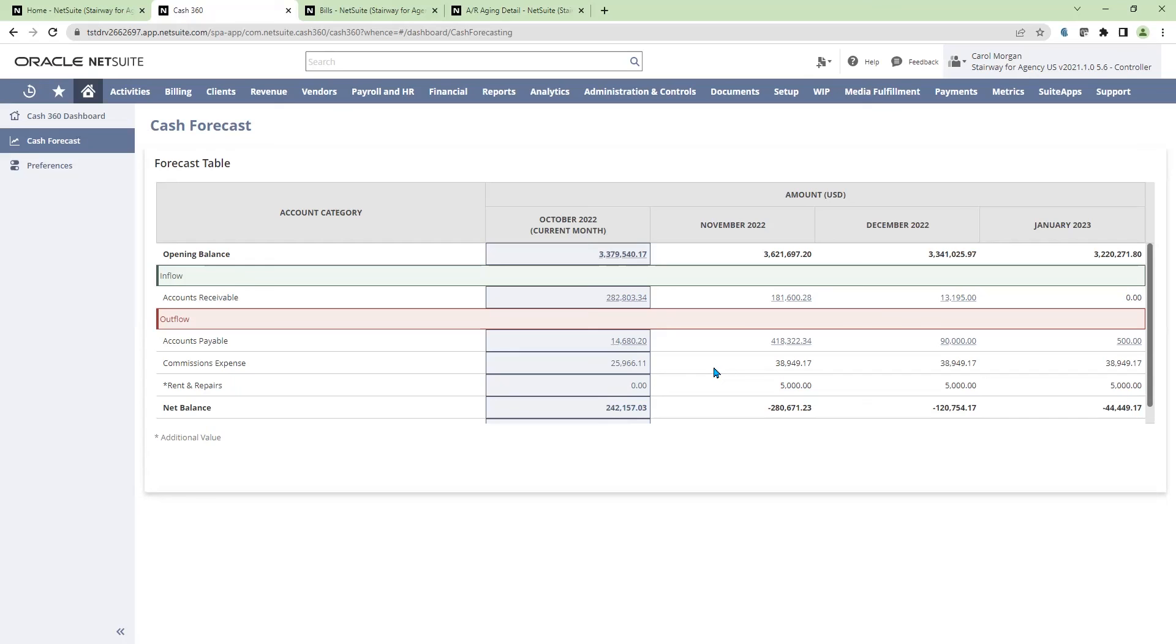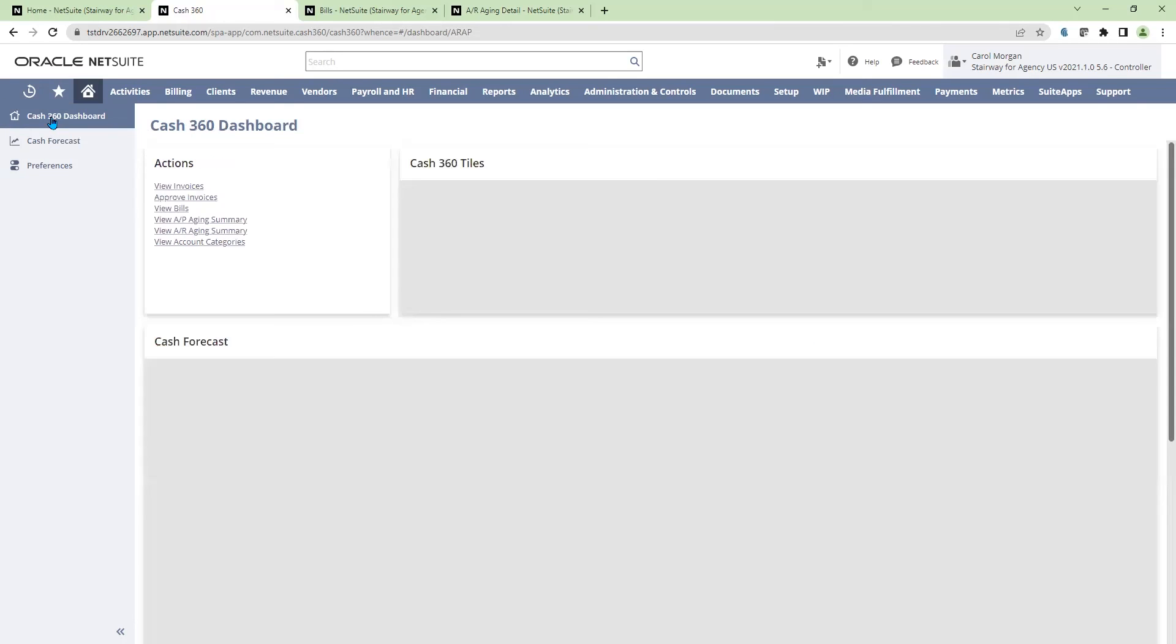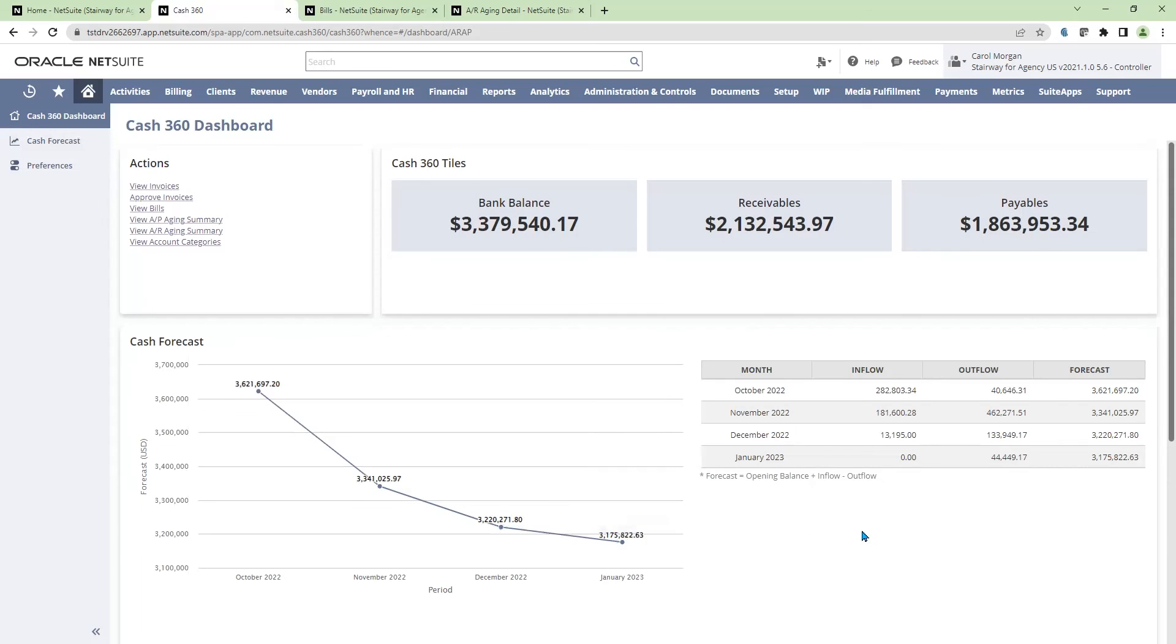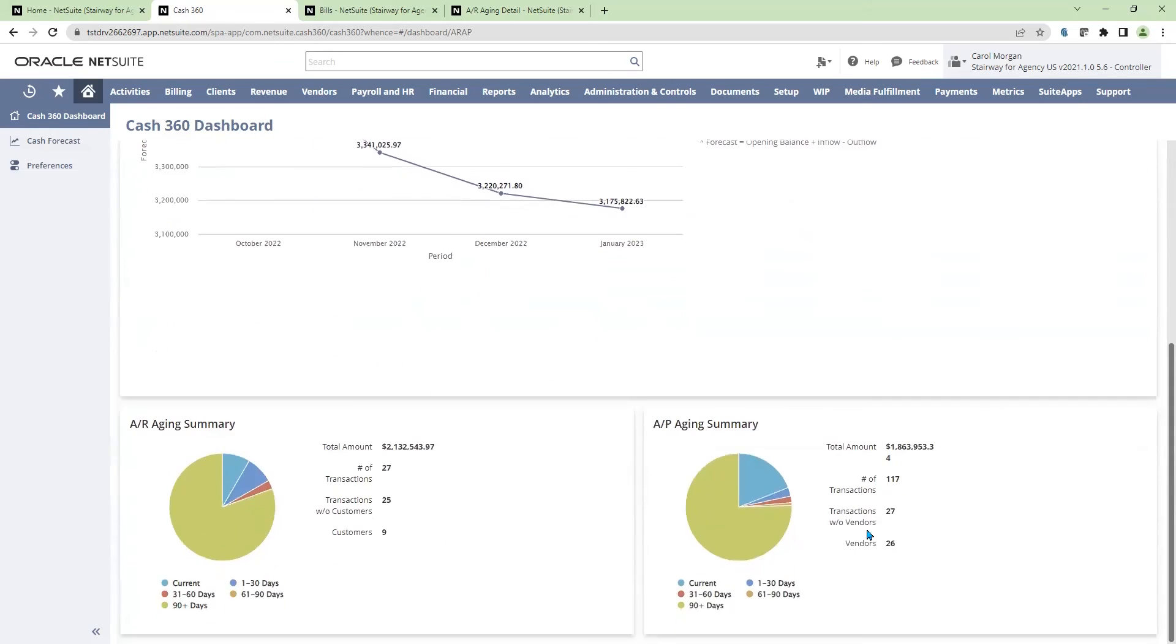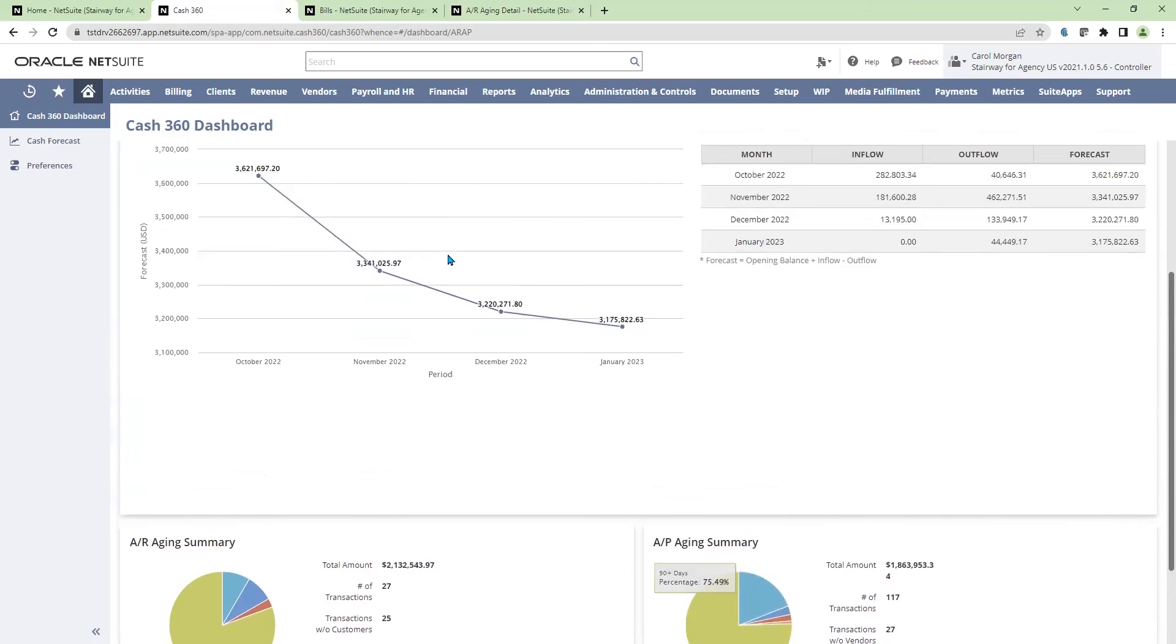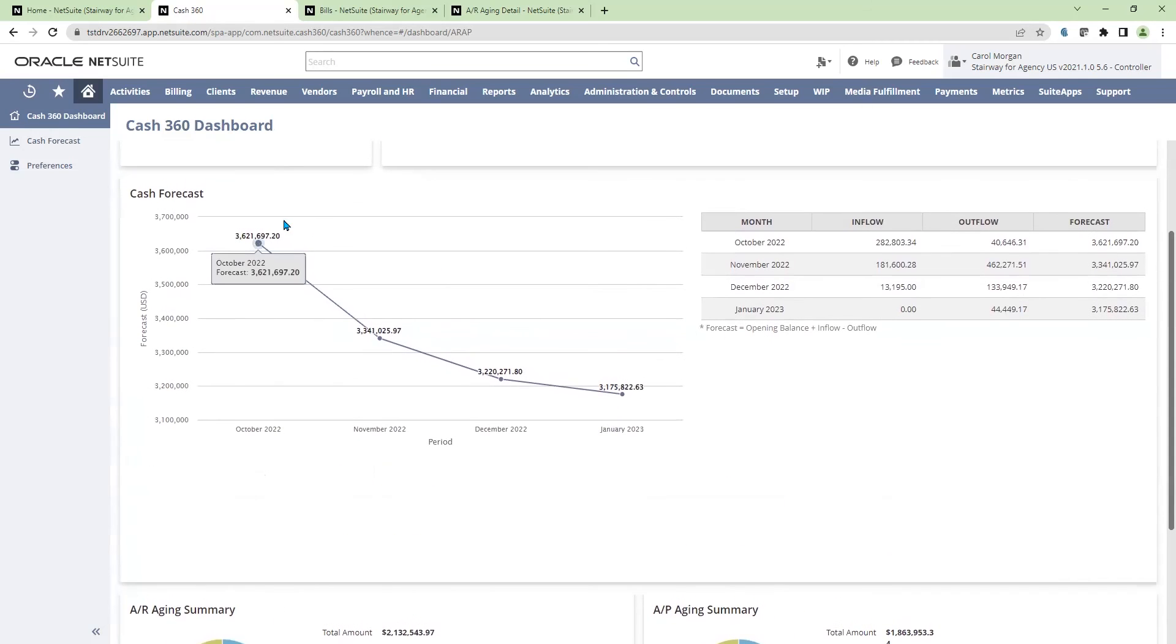So as you can see, from a few clicks of a button, I'm able to visually update our cash forecast from weeks to months, as well as incorporate some additional values. Through the graphs, I'm able to continually see these visuals and see the trending line across time.